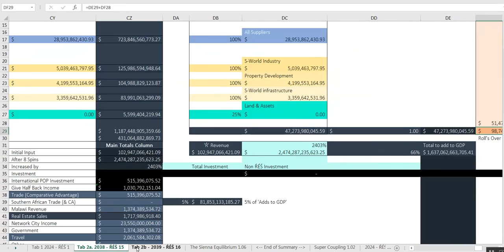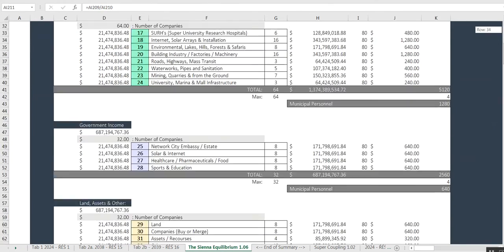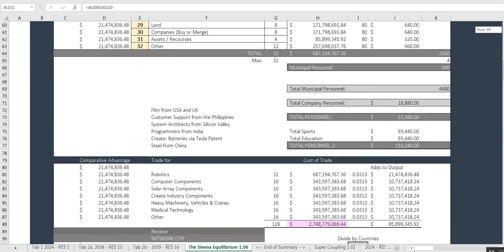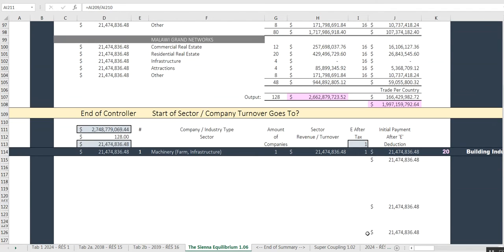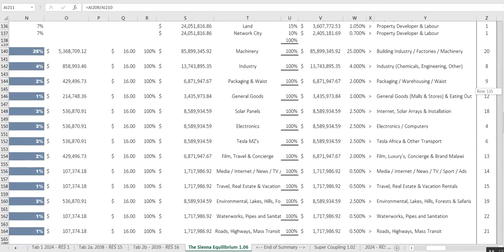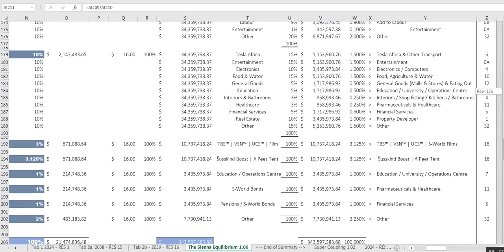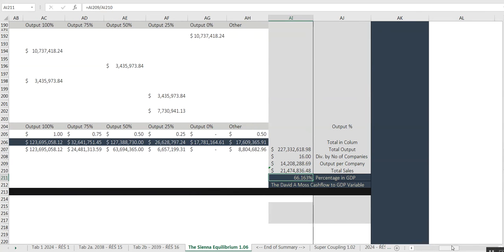Tabs 1, 2, 3, 4. And we go down, crunching this data. Then we go across — more data — until we get to row 211. And then we go across, and at the end we see this figure here: 66.163.